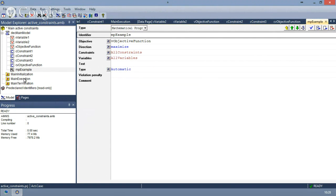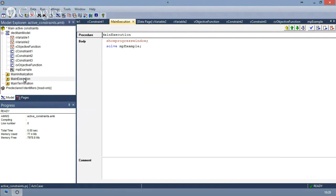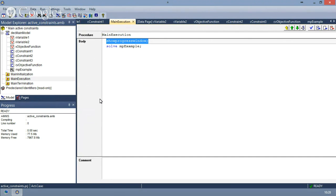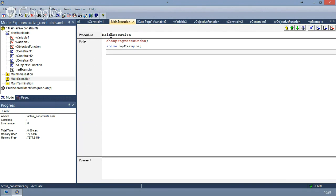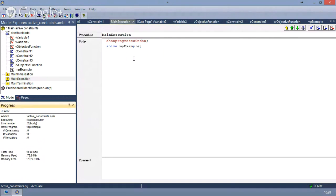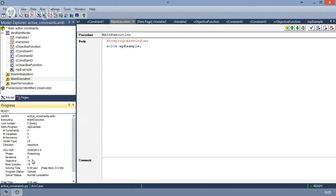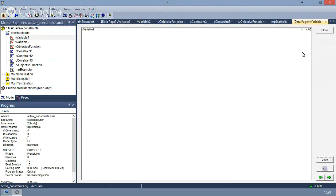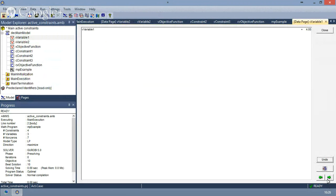So in the main execution, the first segment will show us the progress window, and the second one will just solve the mathematical program. We can run this procedure and we get an objective function of 10. We have values for the variables: variable one is four, and variable two is three.